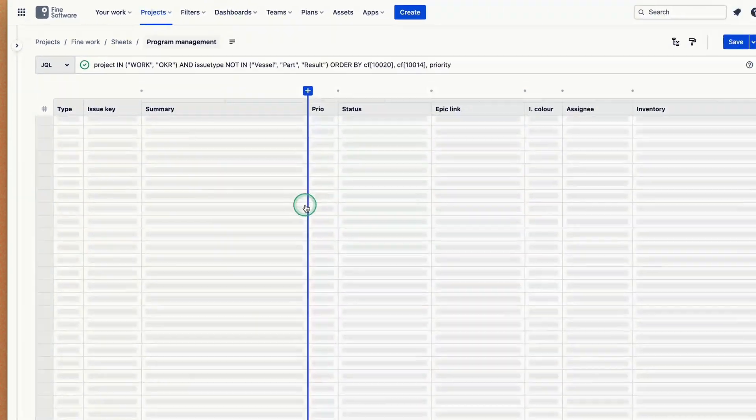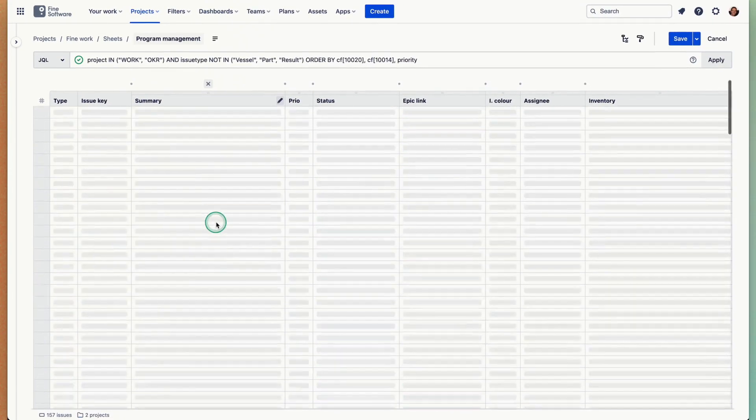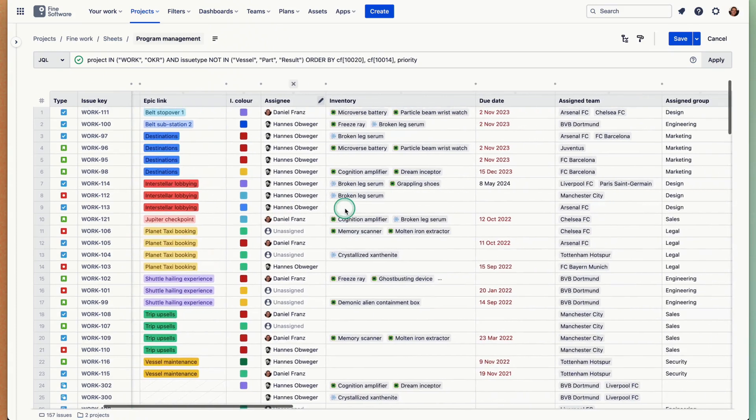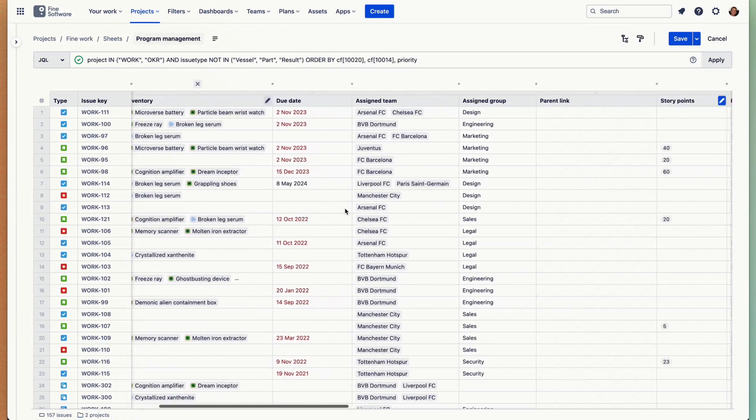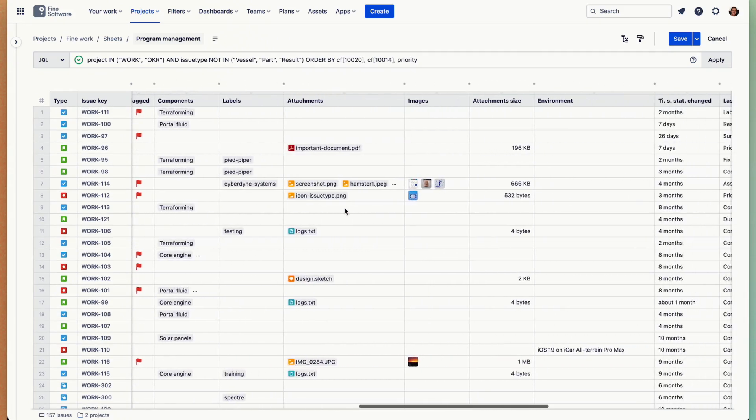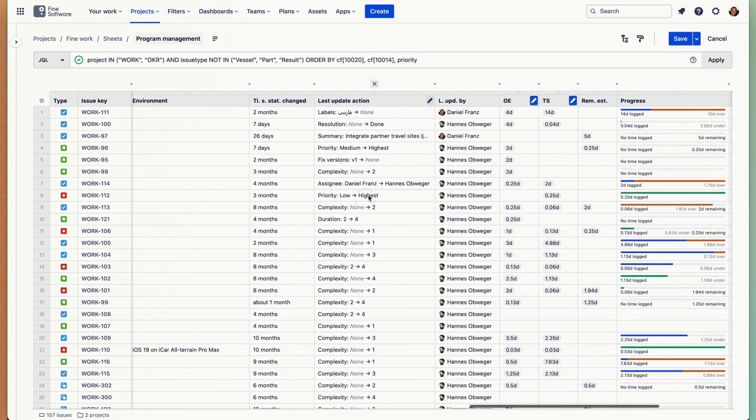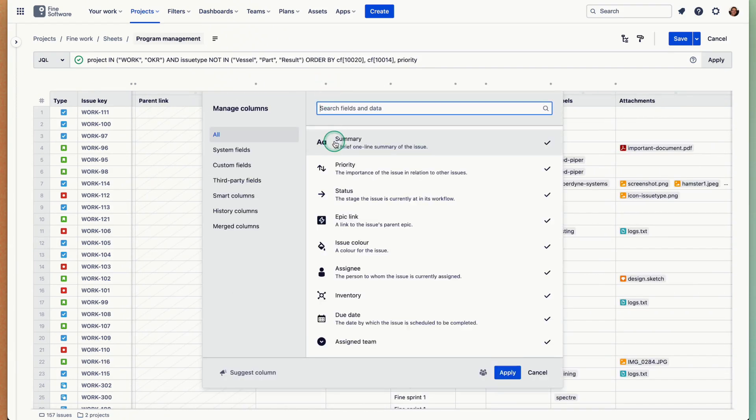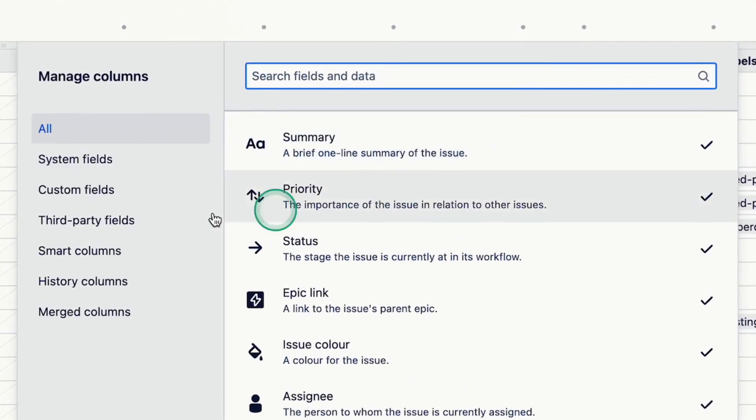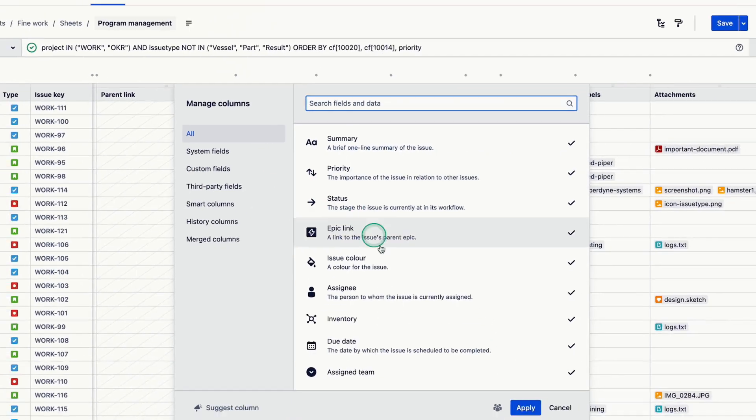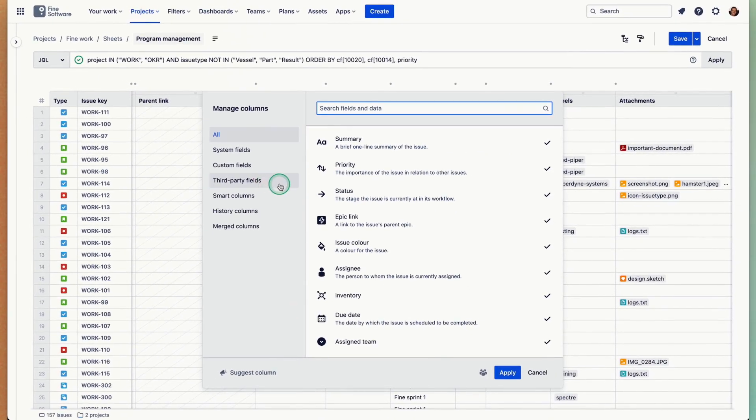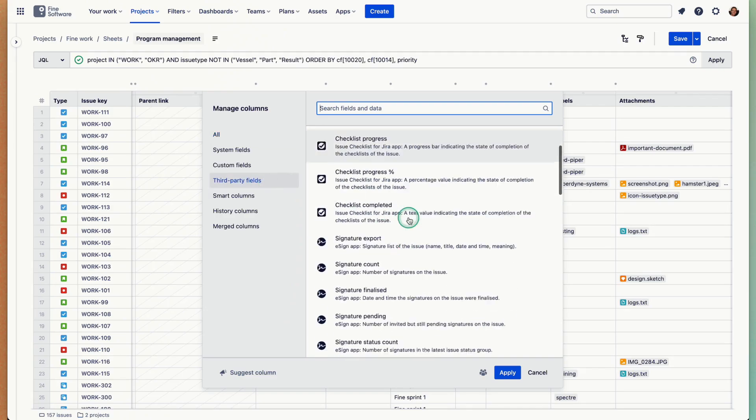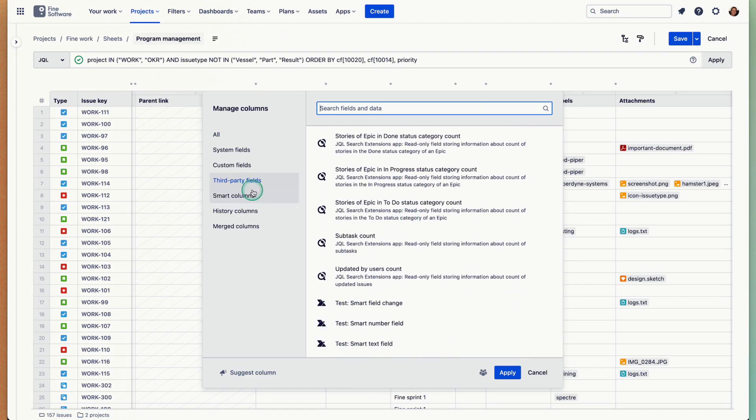The result is issues displayed as rows and fields as columns, but not only fields. All sorts of issue-related data can be added as columns to your tables. You add a column like this, and all system standard and all custom fields are supported. You have third-party fields supported from popular third-party apps.